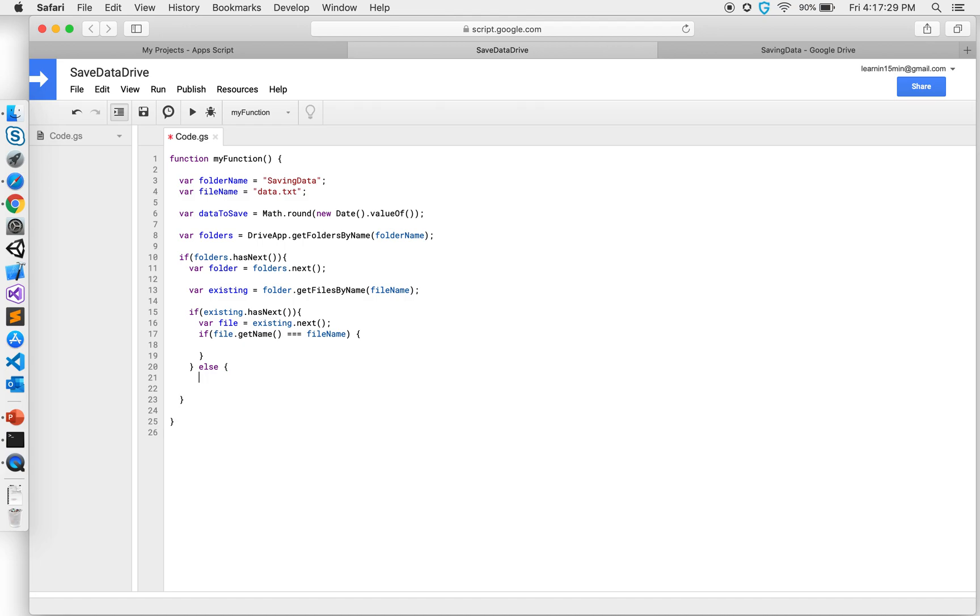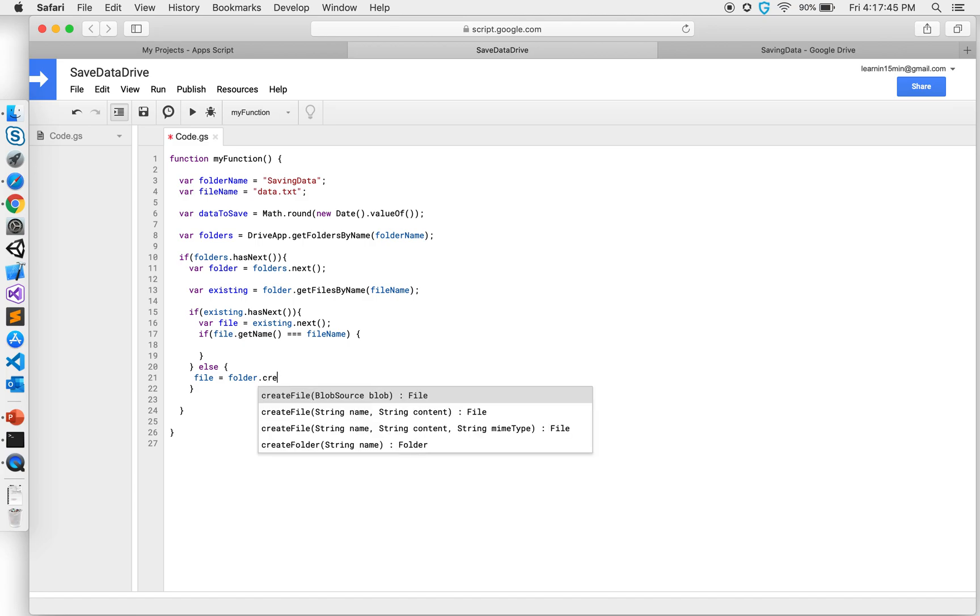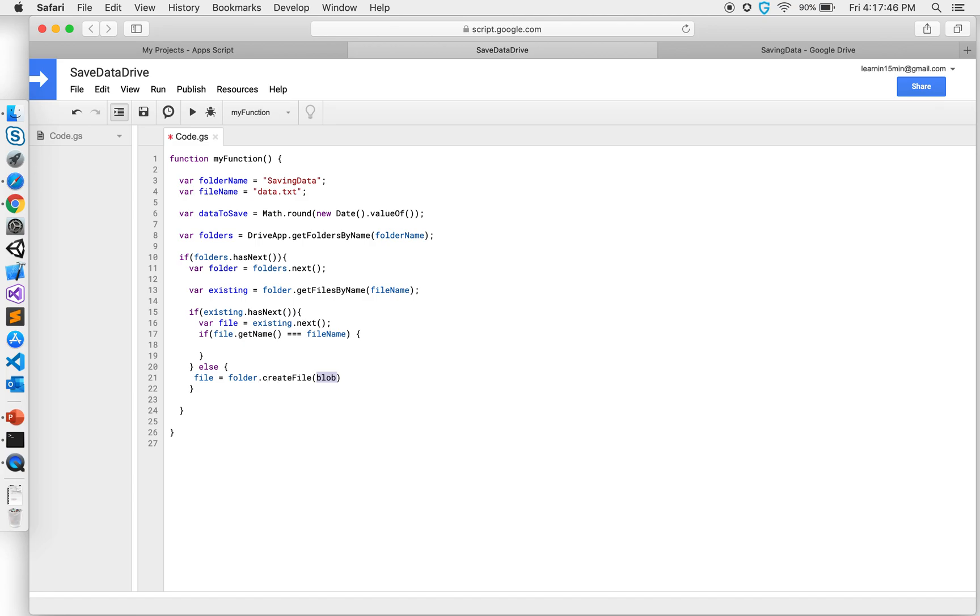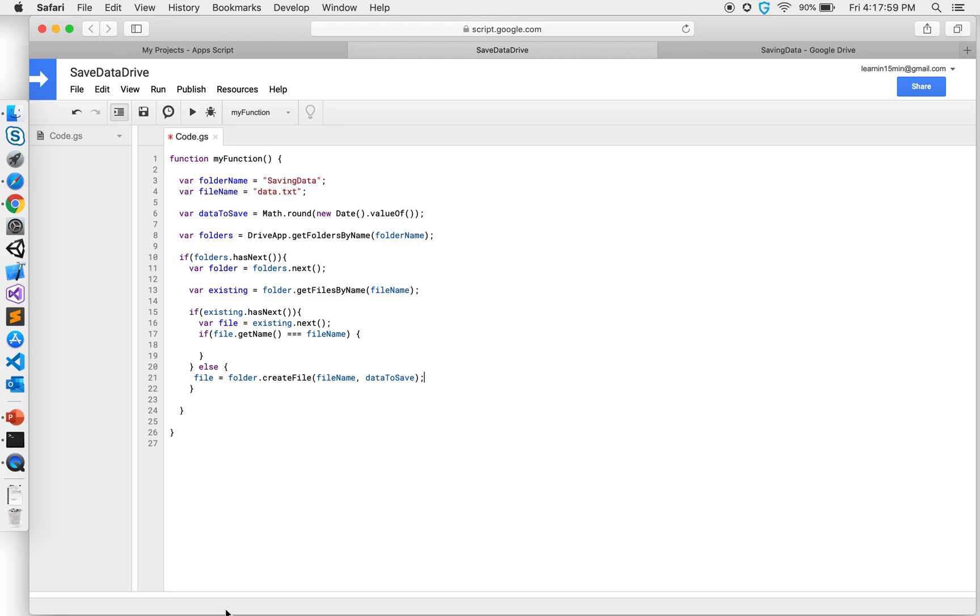And inside else I will say file equals folder.createFile. I want to give the file name and the data that I want to put inside, which is data to save, and add it here.